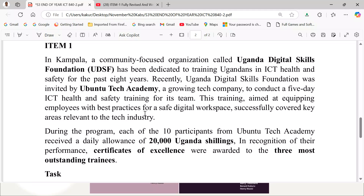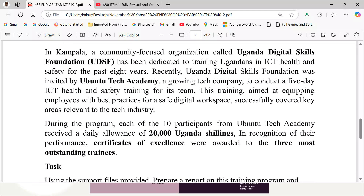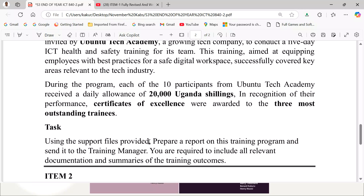Here is the scenario. During the program, each of the 10 participants from Ubuntu Tech Academy received a daily allowance of 20,000 Ugandan shillings. In recognition of their performance, certificates of excellence were awarded to the three most outstanding trainees. Task: Using the support files provided, prepare a report on this training program and send it to the training manager. You are required to include all the relevant documentation and summaries of the training outcomes.